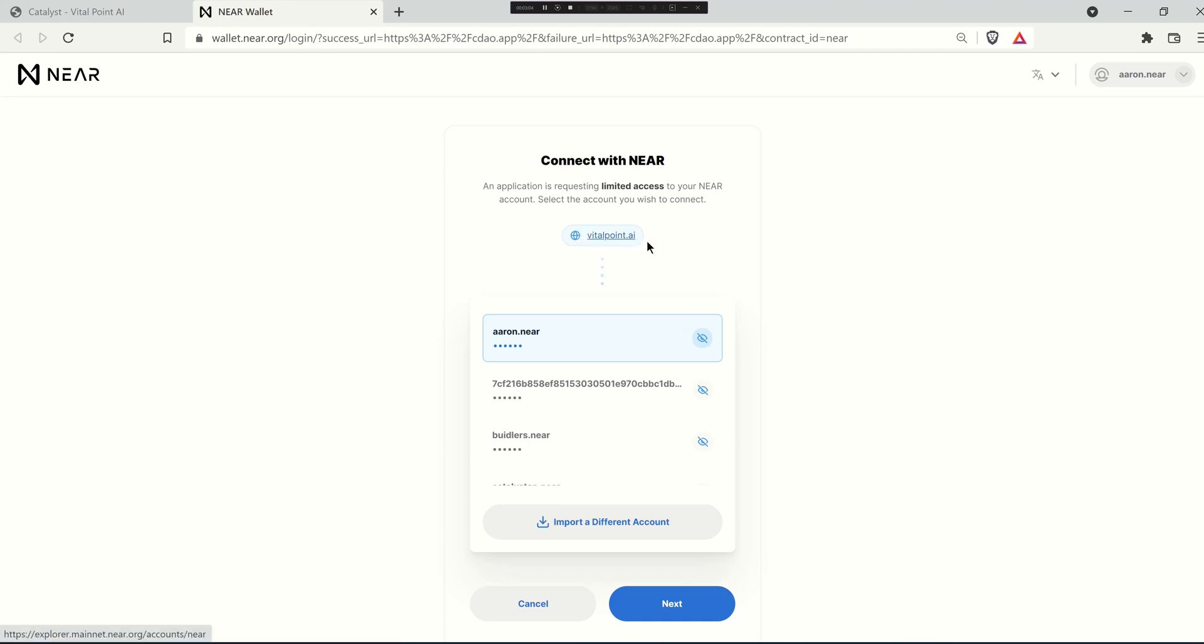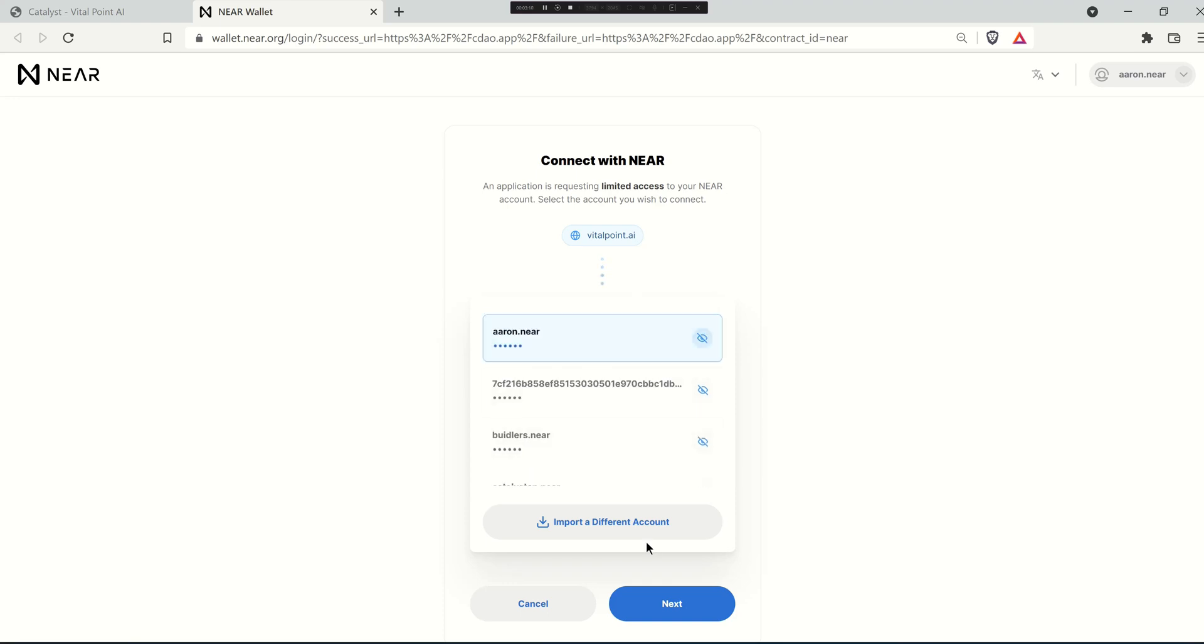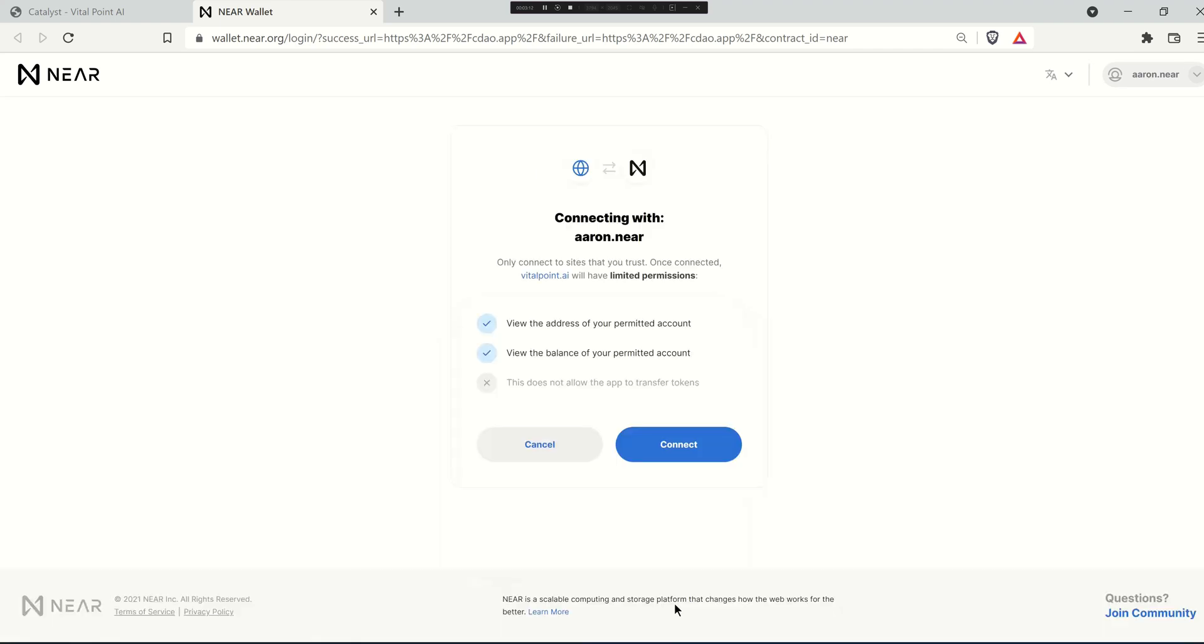VitalPoint AI is us, we make Catalyst, so we're going to choose one of our accounts here to connect to Catalyst. Just hit next and it'll tell you what you're connecting to and that it has limited permissions.